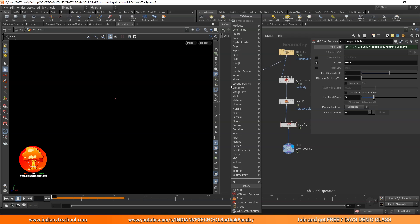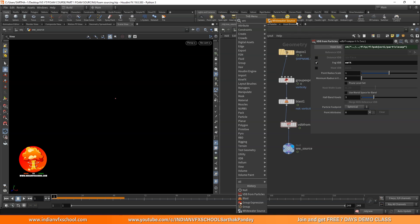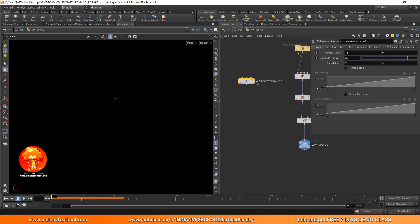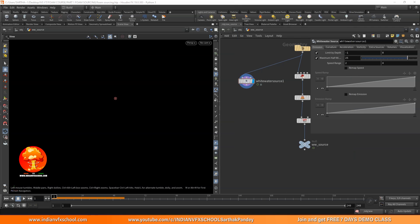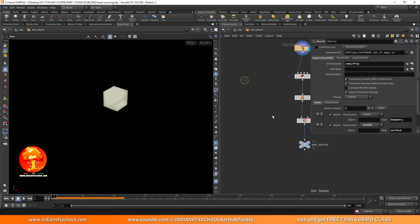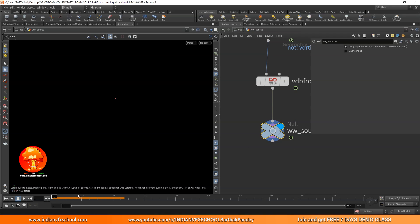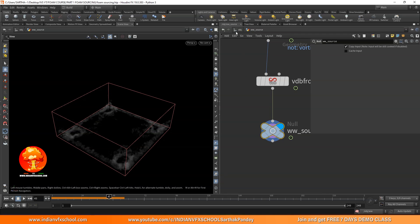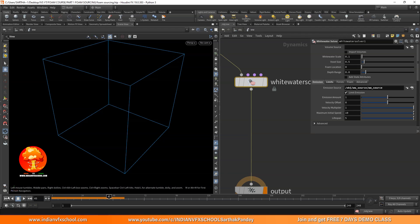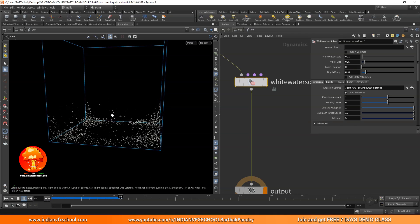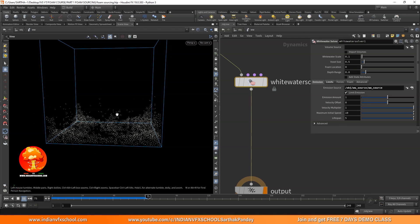If you add a white water source node and connect it, you can see it outputs an 'emit' VDB. That's why the output name must always be 'emit'. Coming back into the white water solver and doing the same, we can see right away we are getting some particles — though they're not really moving yet.